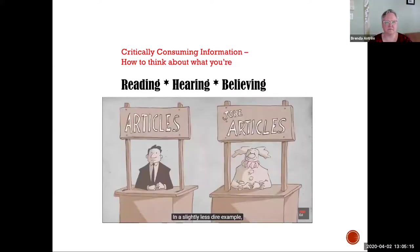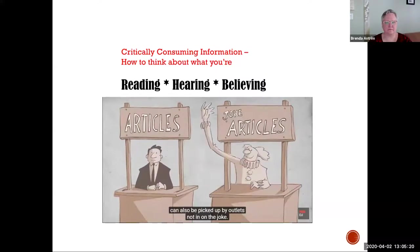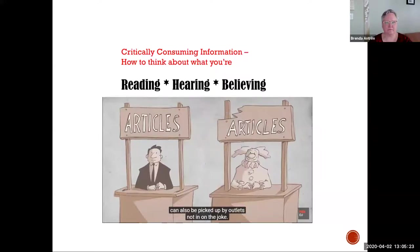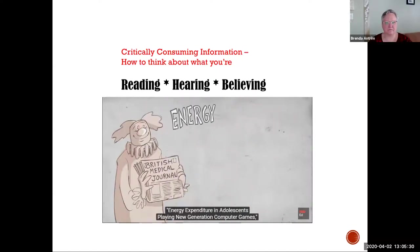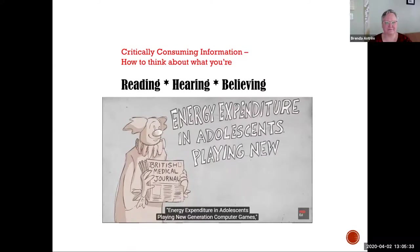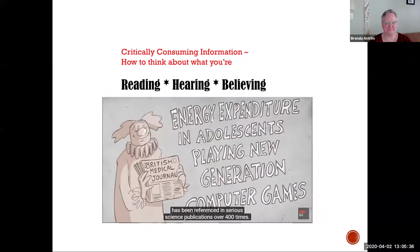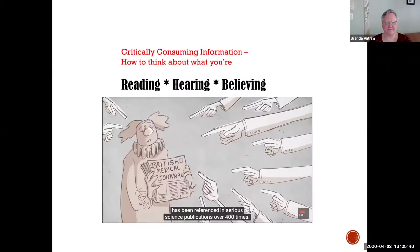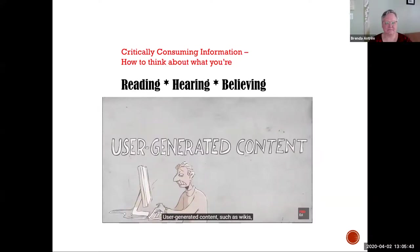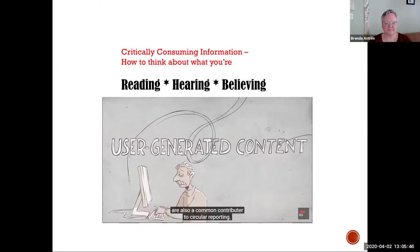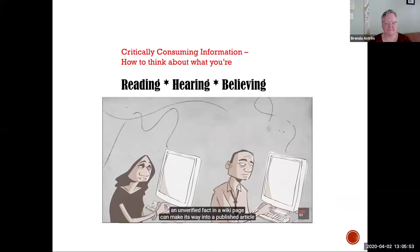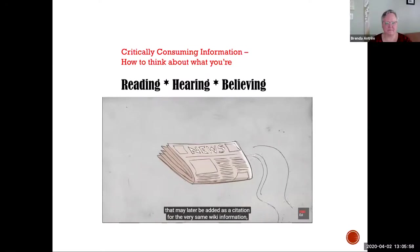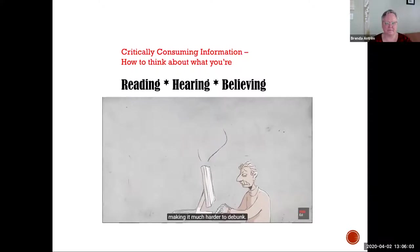In a slightly less dire example, satirical articles that are formatted to resemble real ones can also be picked up by outlets not in on the joke. For example, a joke article in the reputable British Medical Journal entitled Energy Expenditure in Adolescents Playing New Generation Computer Games has been referenced in serious science publications over 400 times. User-generated content such as wikis are also a common contributor to circular reporting. As more writers come to rely on such pages for quick information, an unverified fact in a wiki page can make its way into a published article that may later be added as a citation for the very same wiki information, making it much harder to debunk.